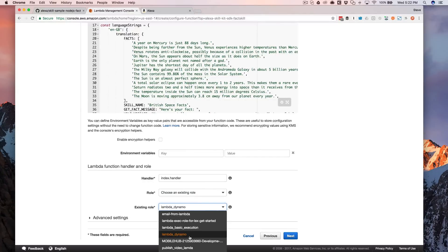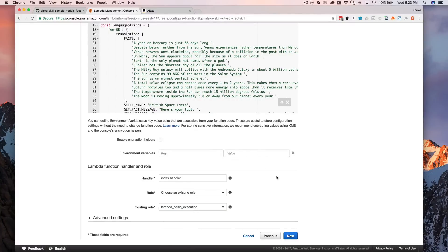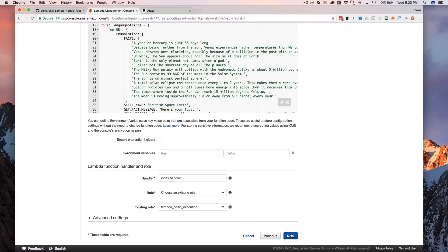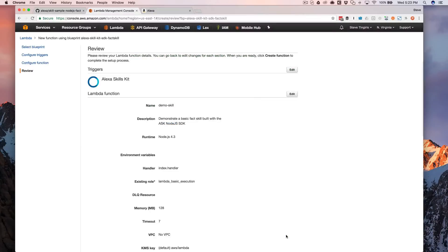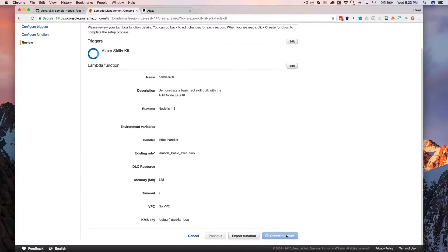So I'm going to just leave it as choose an existing role. And the role that it creates for you is this one, Lambda basic execution. And this is going to give the function the permissions that it needs to run. And so we can just like that, we can leave the rest default and then just go next and review here and then create function.